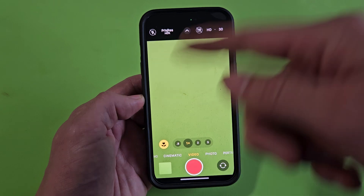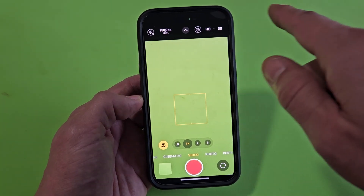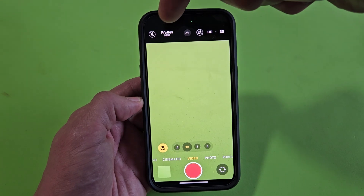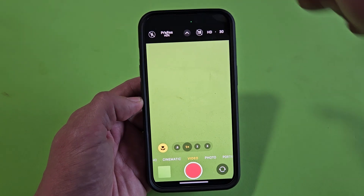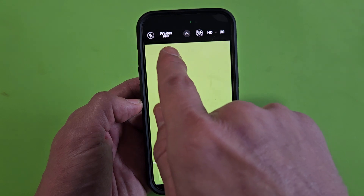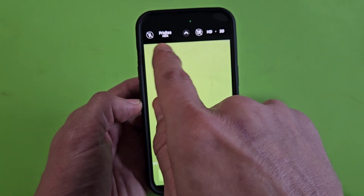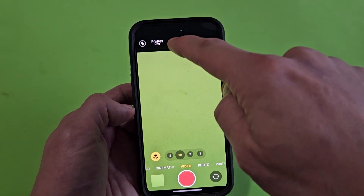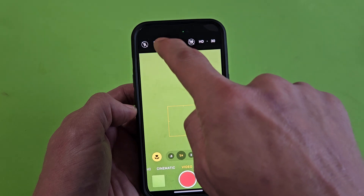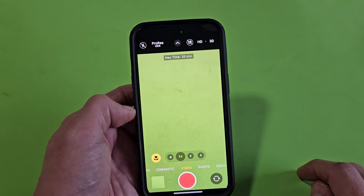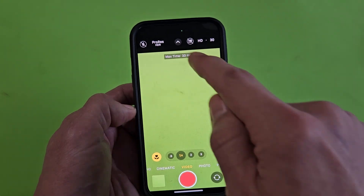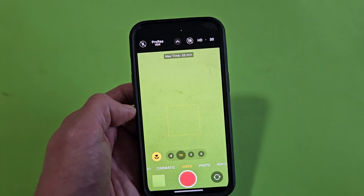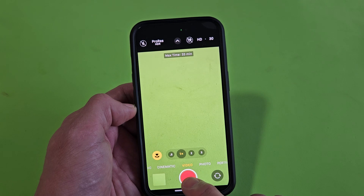Someone asked me about this with their phone the other day, and the issue was they had the ProRes — the Pro Resolution — enabled. It's on the top right-hand side. If I click it on, then when I record it's not going to work.